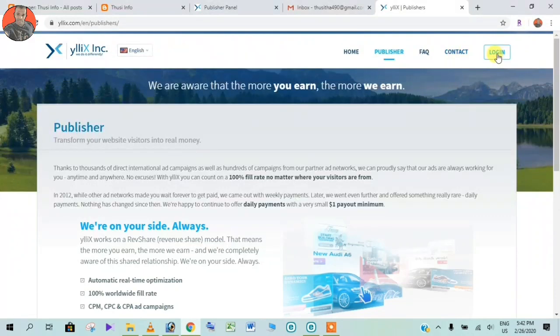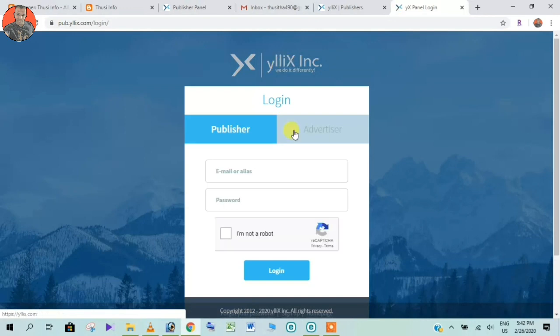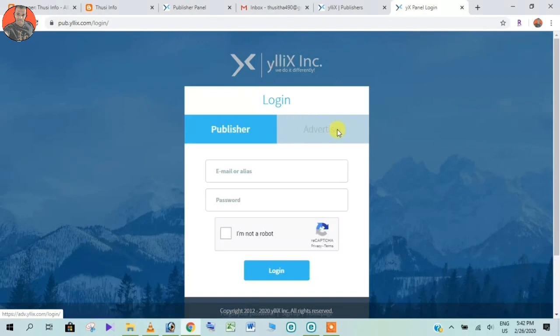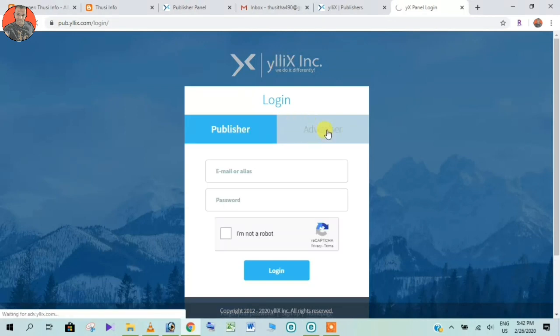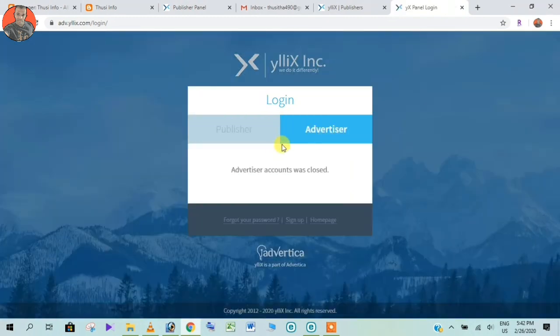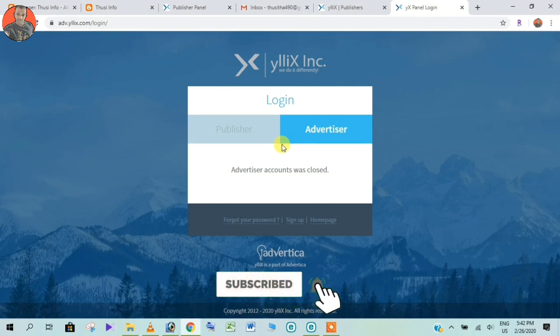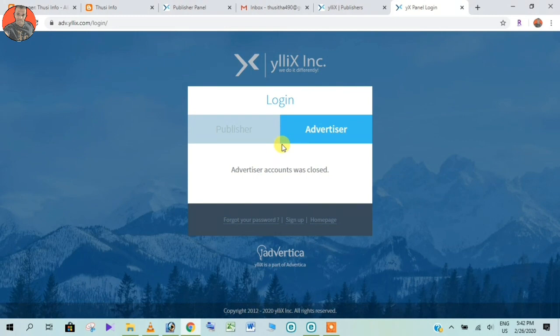So you can log in and then you can publish an account, so you can publish an ad. You can add this ad and click on the ad and view it.